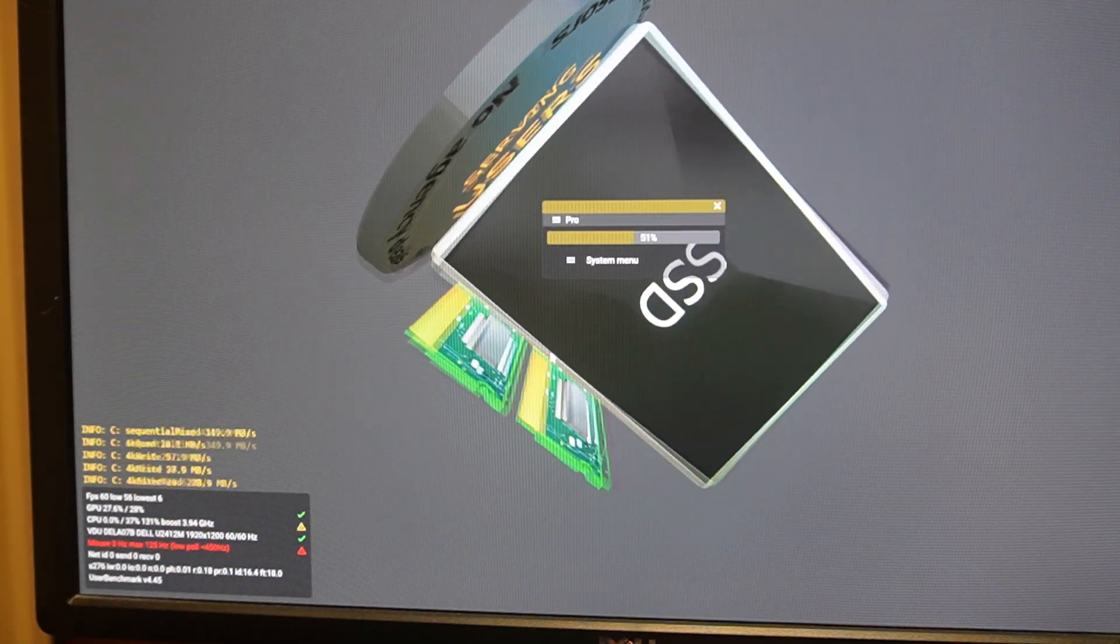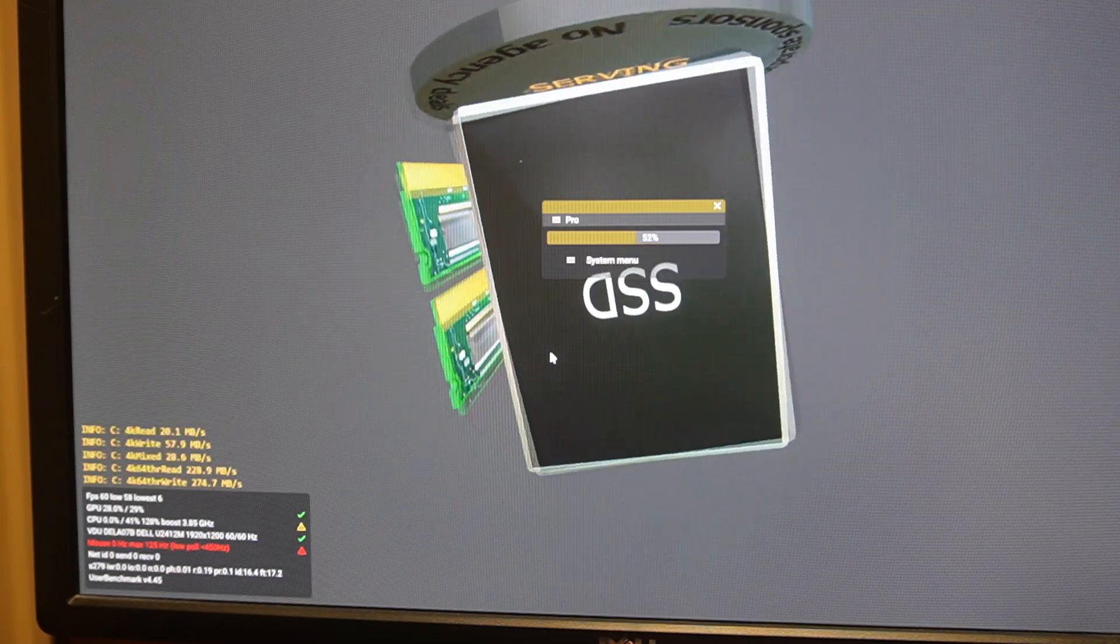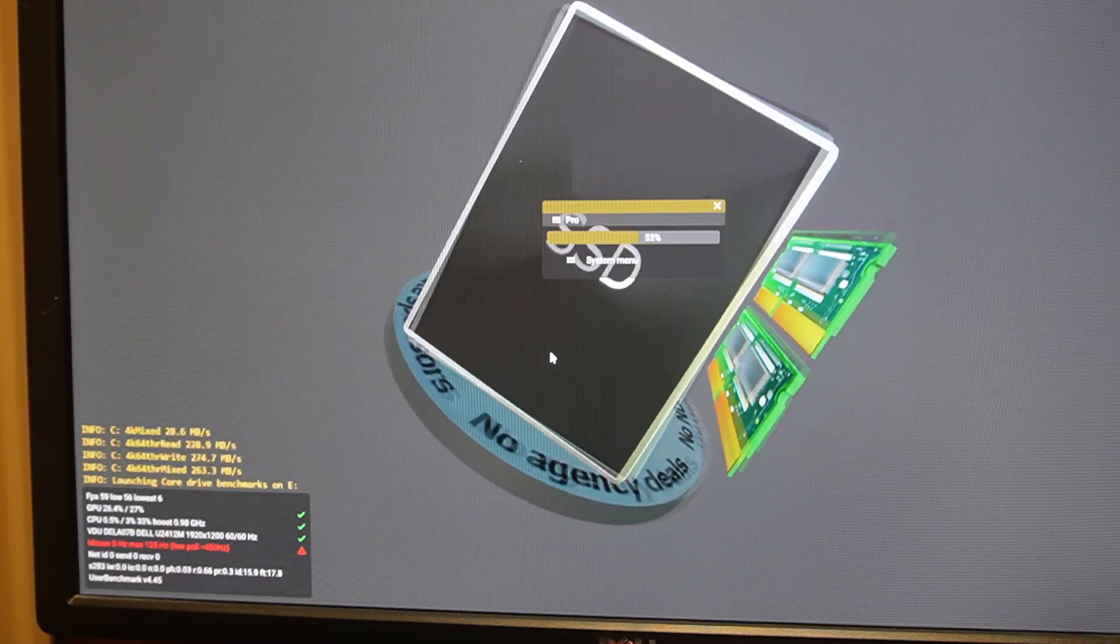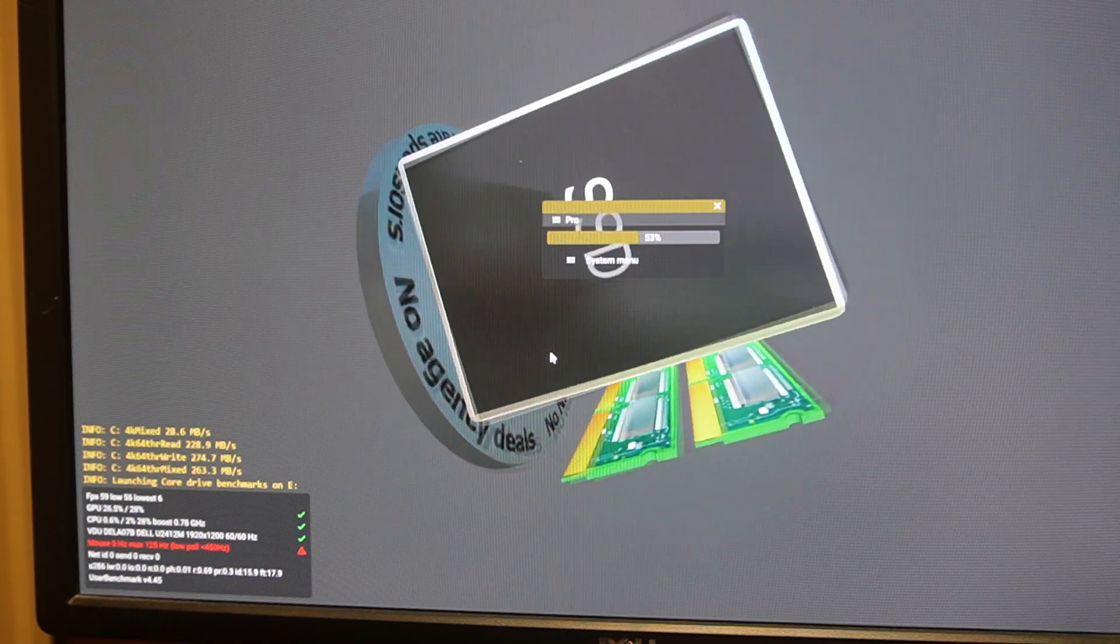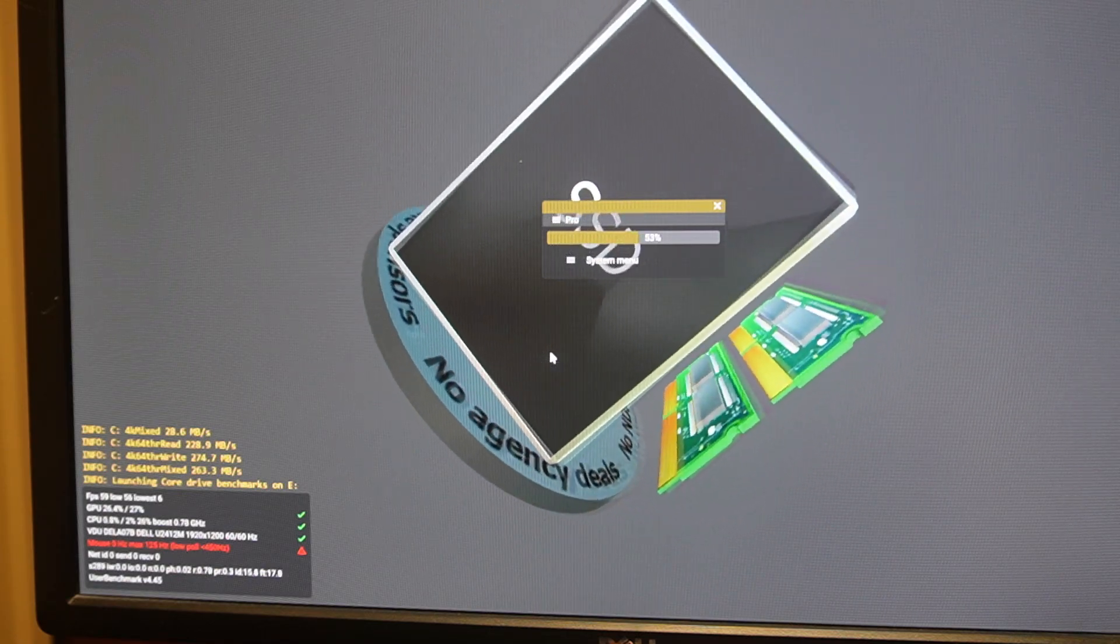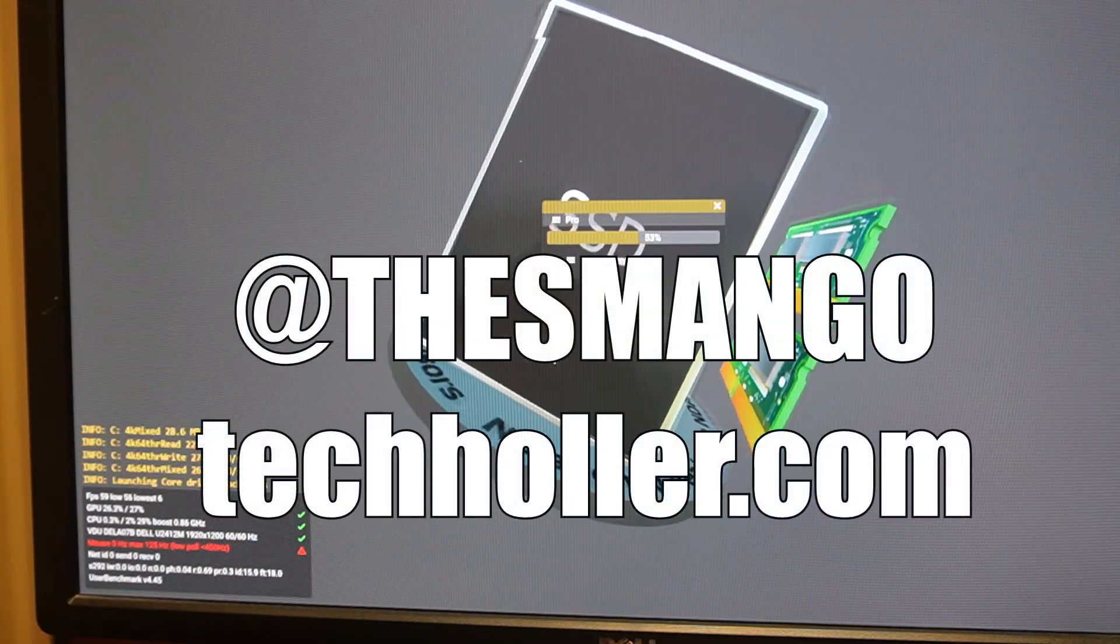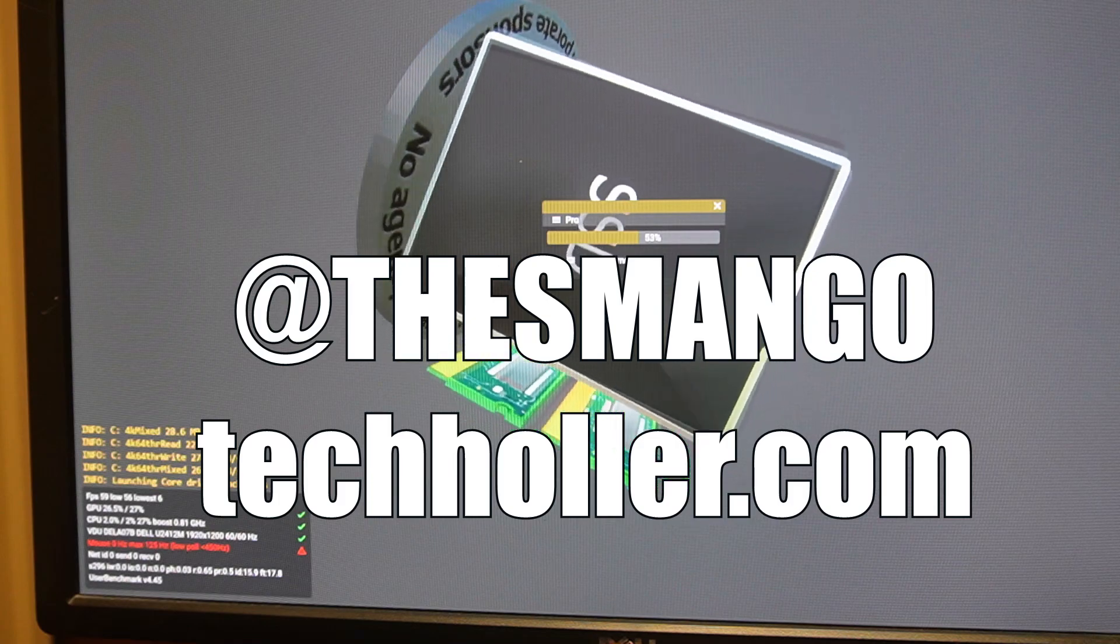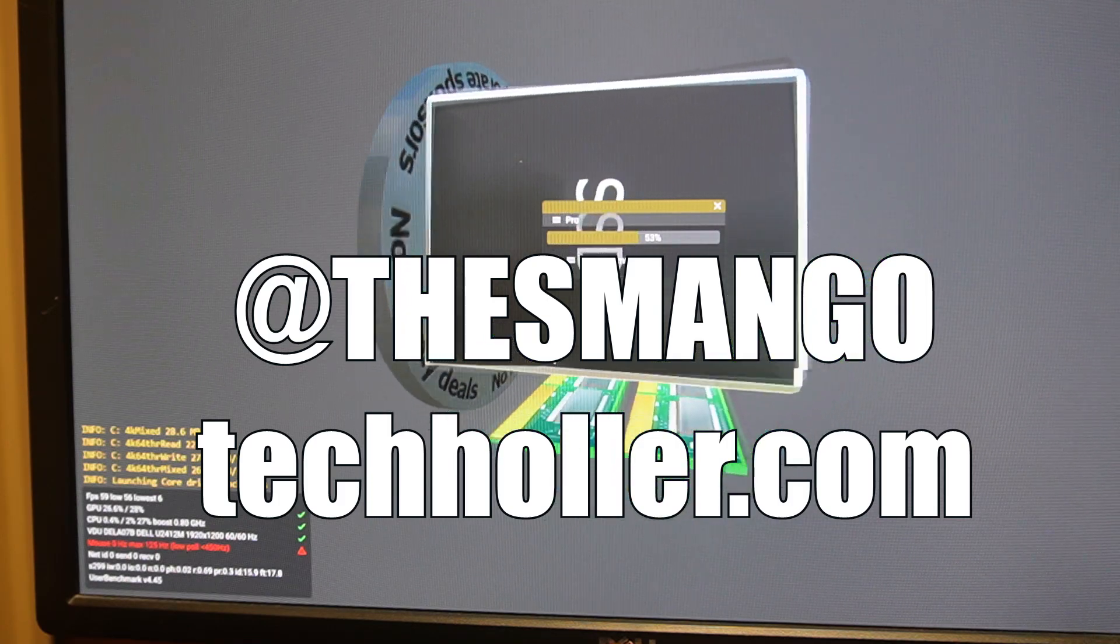It's just getting a little old. I mean, it runs Windows 11, what else do you want? Let me know what you guys think. If you like this type of content, be sure to hit that subscribe button, follow me over on Twitter at This Mango, and check out techcollar.com.